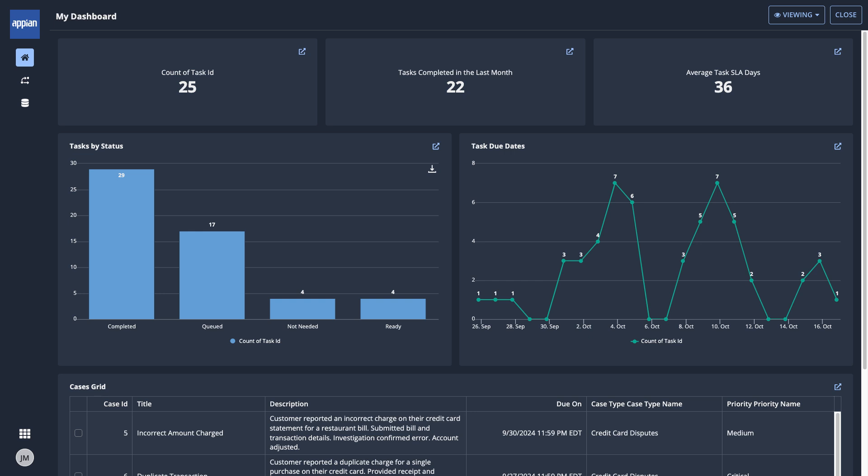Once I have more reports created, I can combine them into a dashboard to get a comprehensive view of my case data.